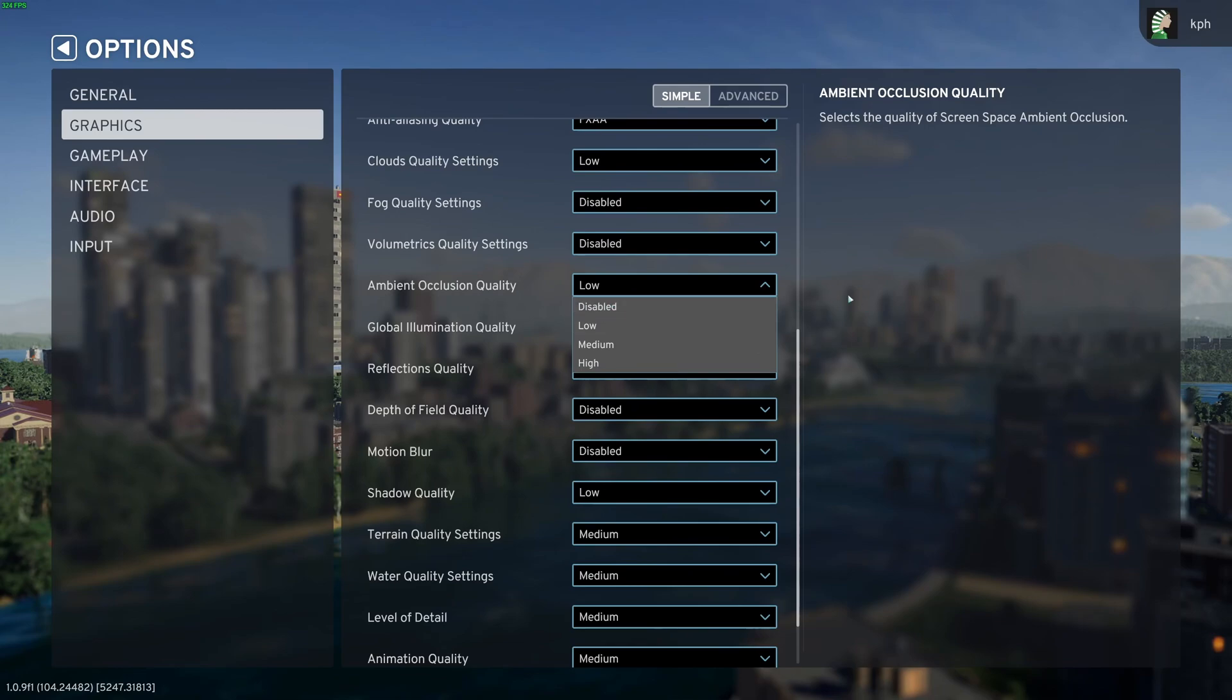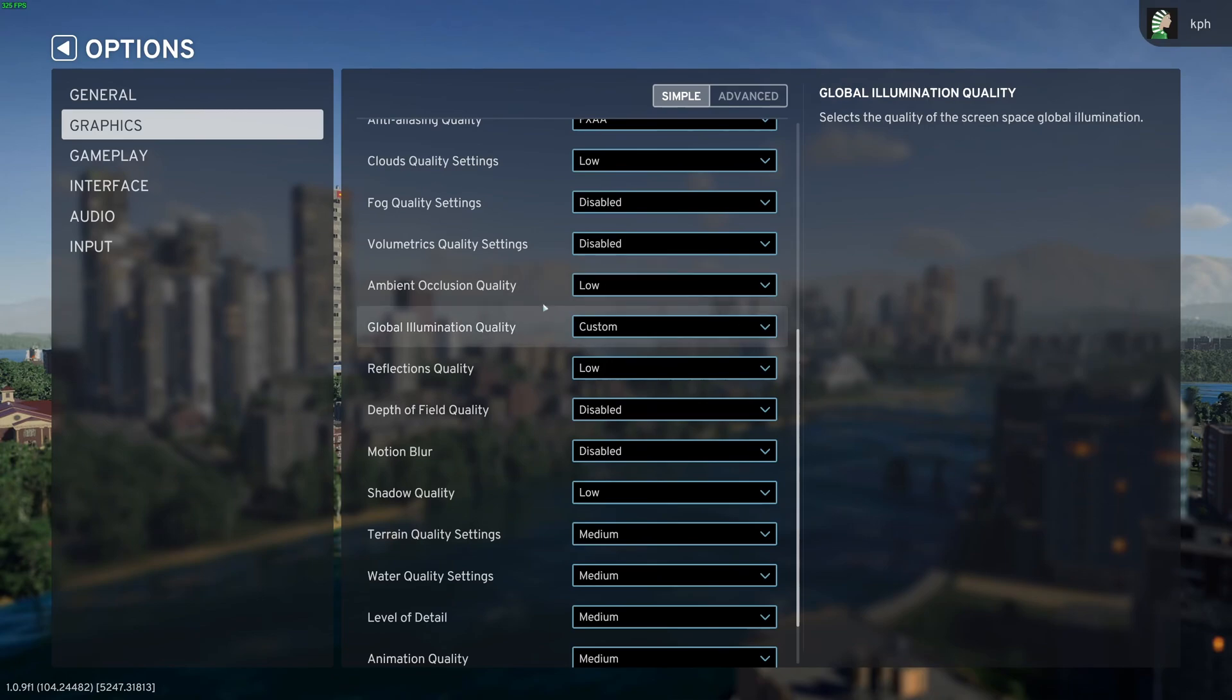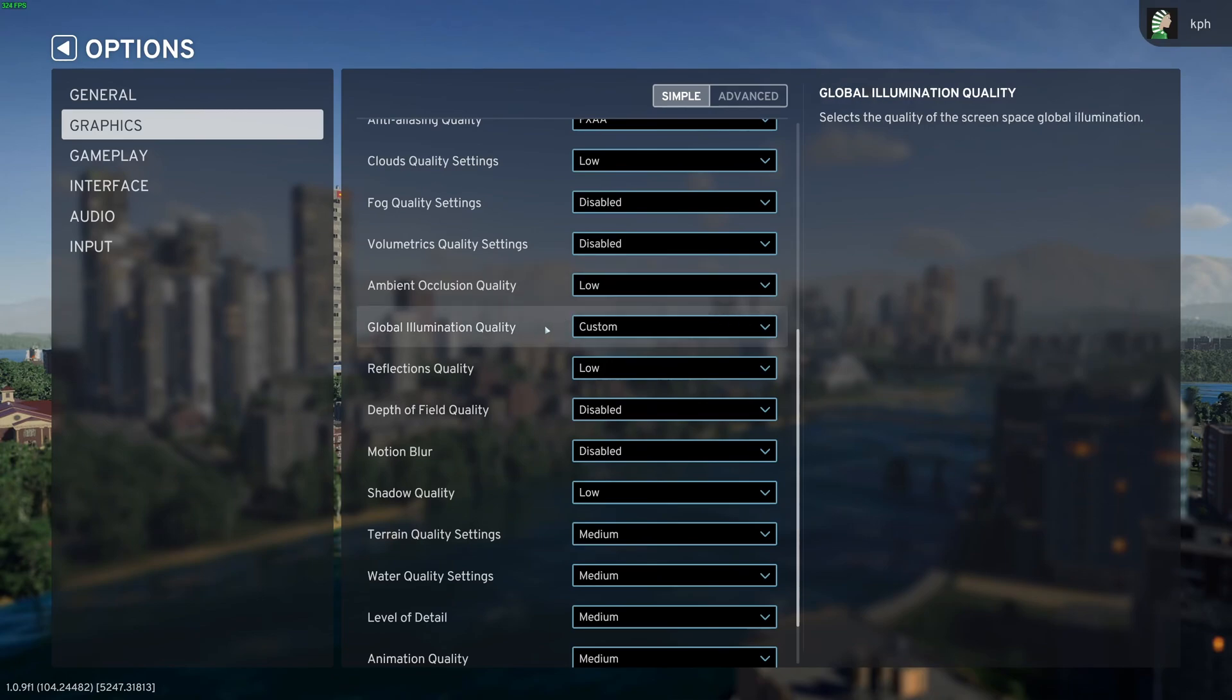For sure if you disable it, you will gain a lot of FPS, but the game looks very flat without it, so I don't recommend to do that. So just do some testing for this one.